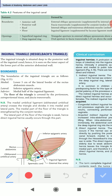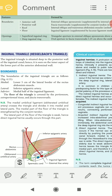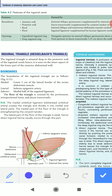This is the inguinal triangle. Medially it is formed by the lateral border of the rectus abdominis muscle. Laterally it is formed by the inferior epigastric artery — you can see the artery marked here. Inferiorly it is bounded by the medial half of the inguinal ligament. So the three boundaries are: lateral border of rectus abdominis, inferior epigastric artery, and the medial half of the inguinal ligament.